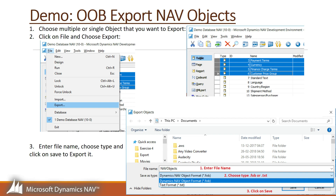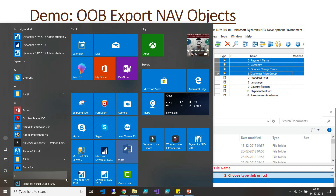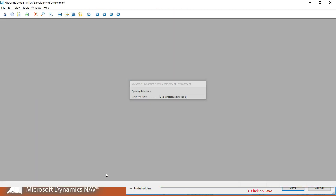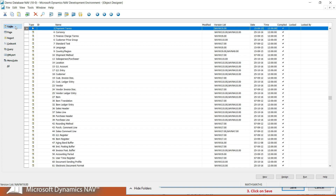Let's see this in action. First go to Apps and look for the Dynamics NAV development environment. Open your development environment, then choose your object — for example, I want to choose a table object.